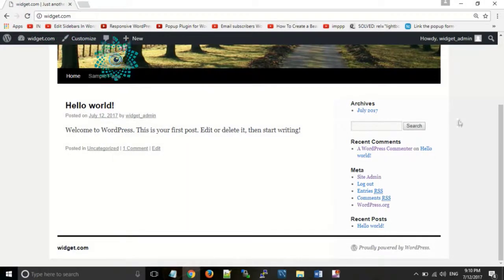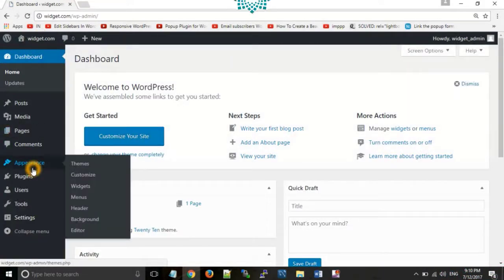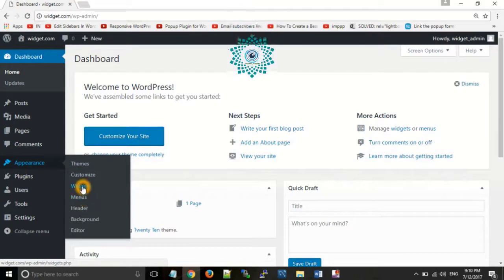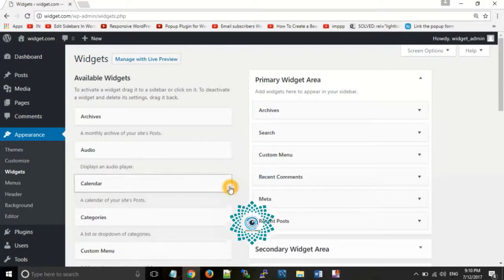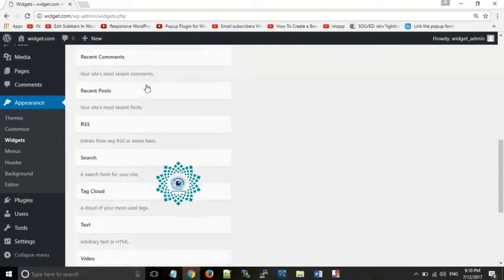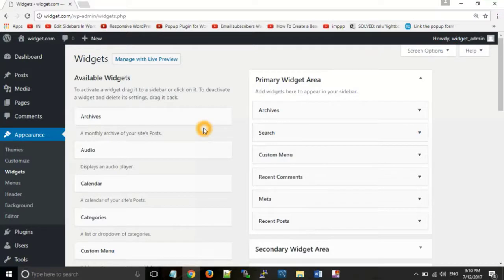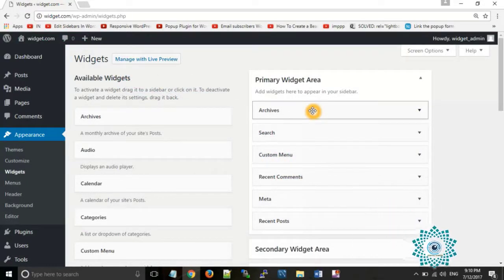For changing, adding, or removing widgets, you can go to the dashboard, then click on Appearance, then Widgets. There are two columns in this widget section. The first is known as available widgets, where you can see a list of all available widgets. In the second column you can see the location where you want to show your widgets, and you can add, remove, or update them.